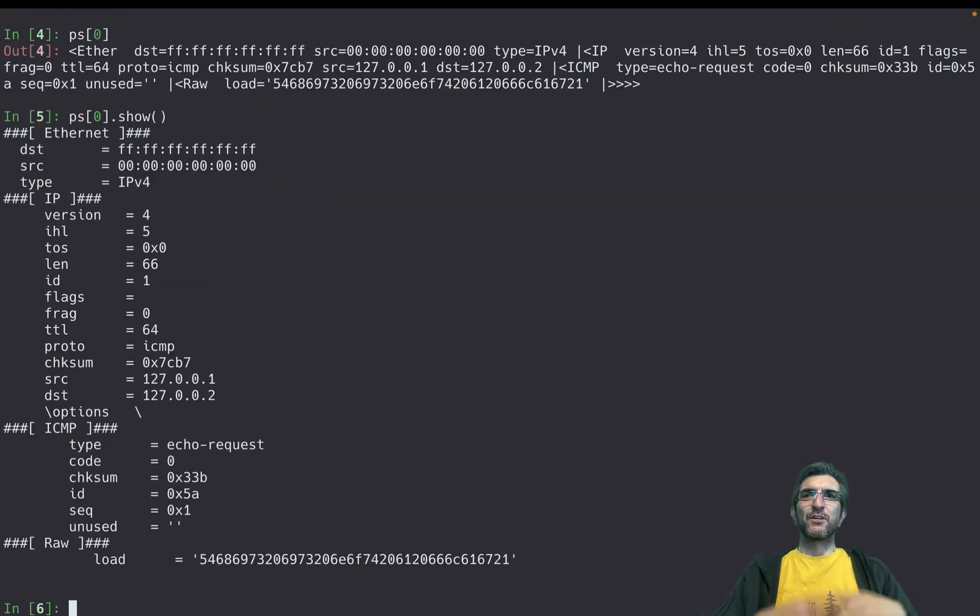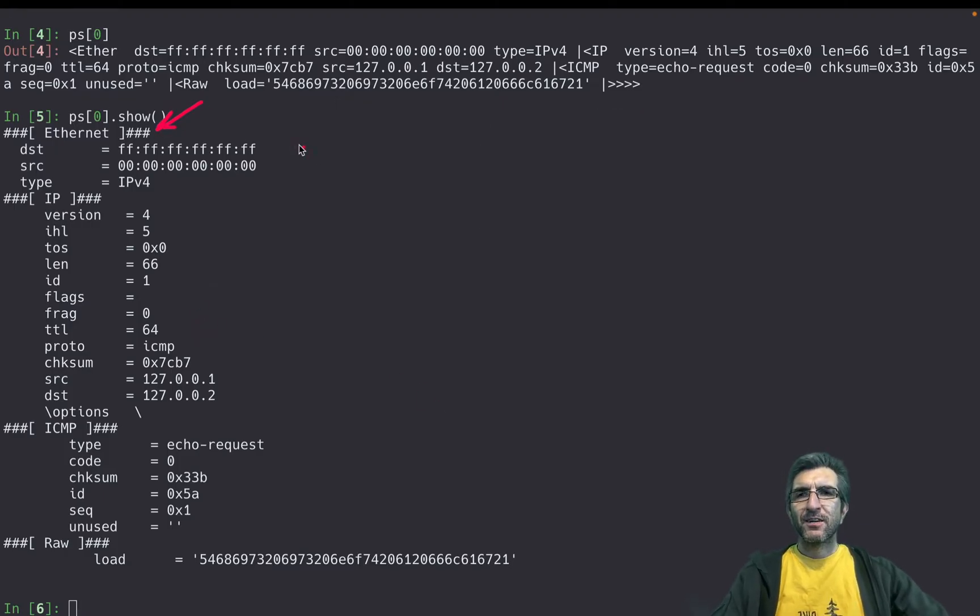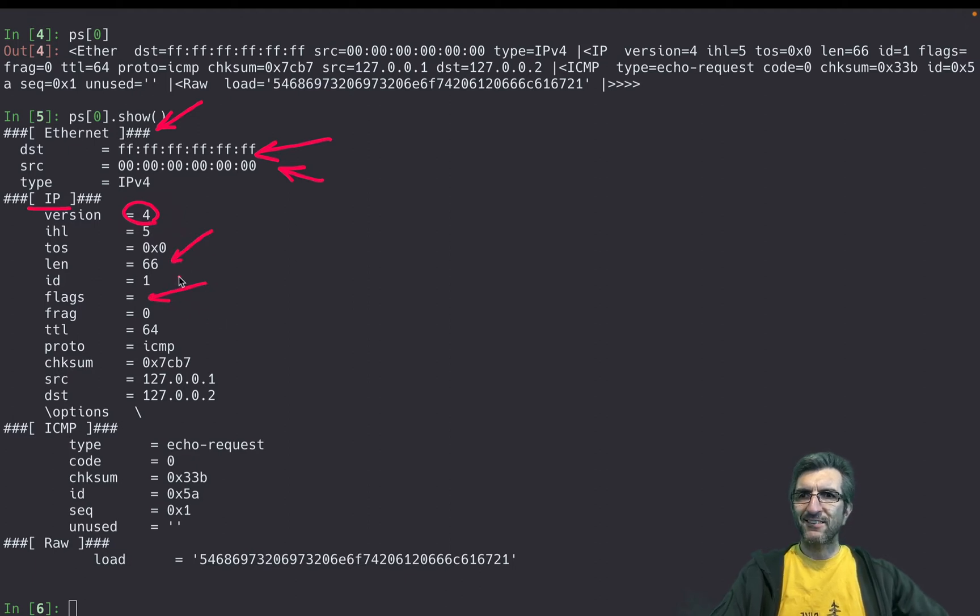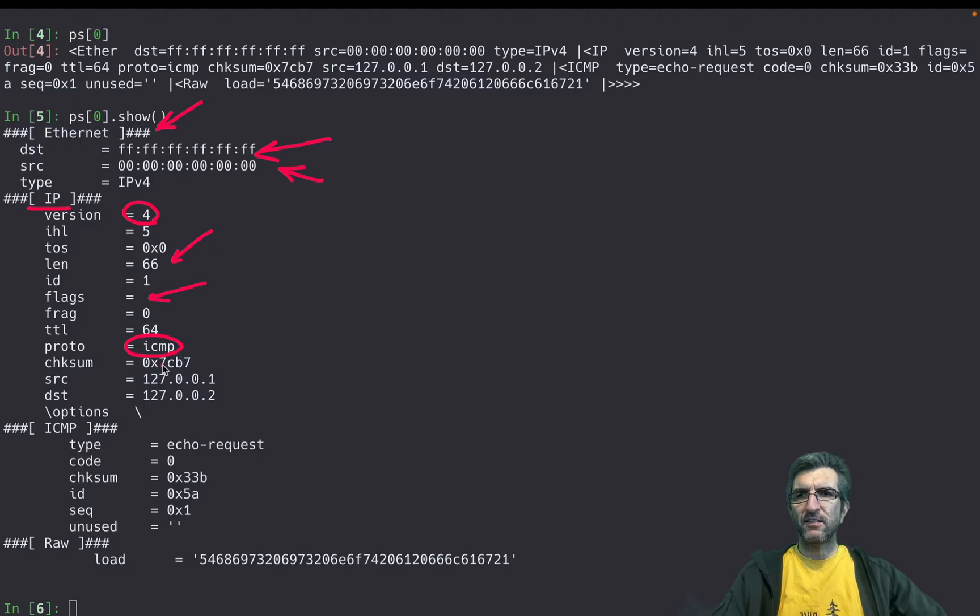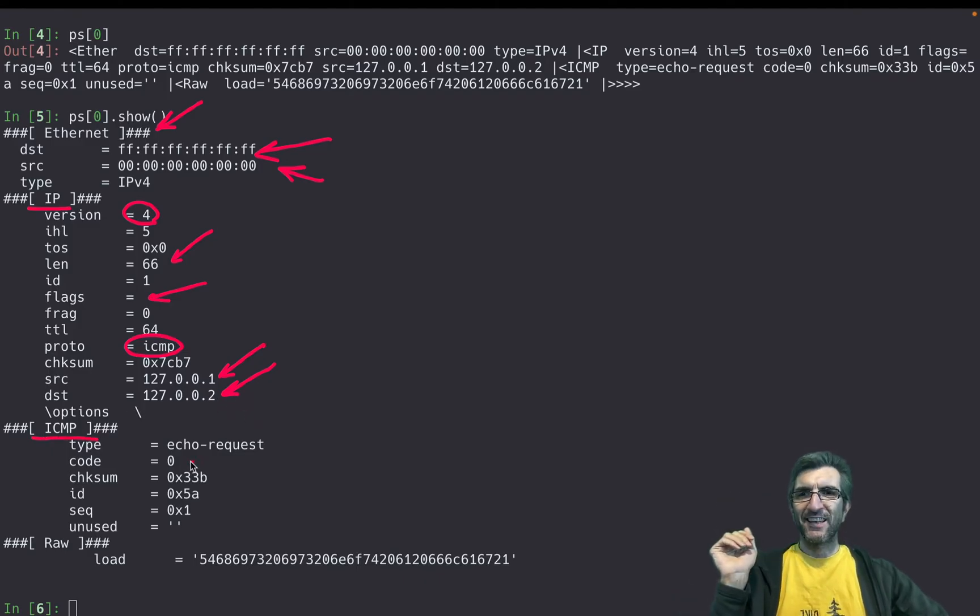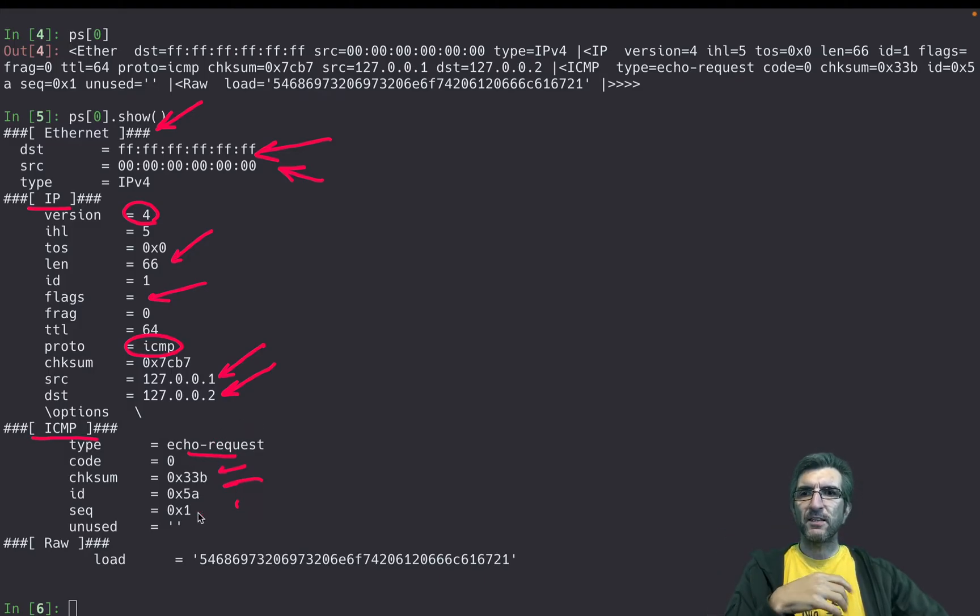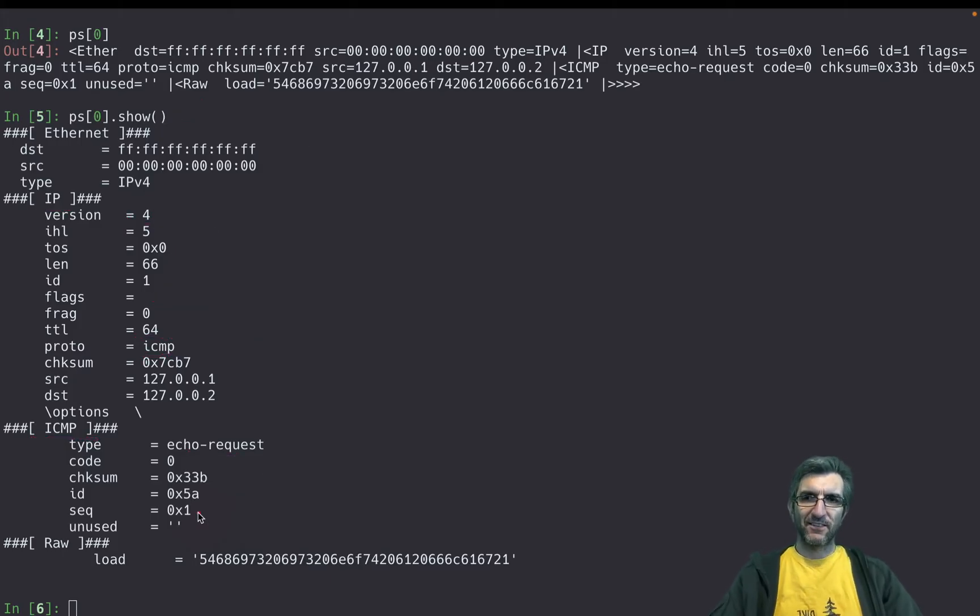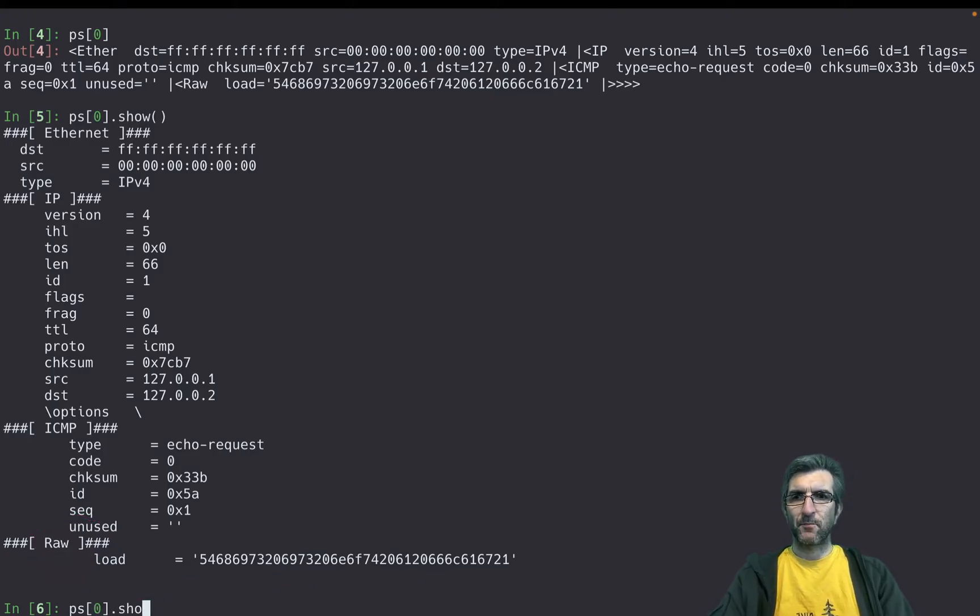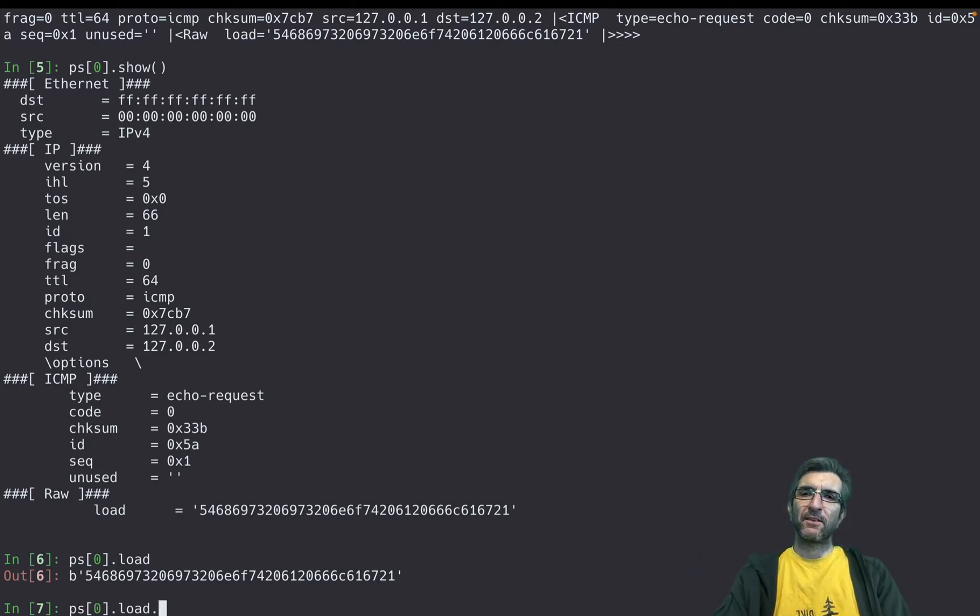The first one is the first packet I have. I can say show, and it will show you different layers of this. See, it says there's an Ethernet layer, it goes from this address to this address. There's an IP layer, version 4, this is the length, these are the flags. If you know the IP protocol, this is the protocol inside it, ICMP, from this address to this address. And then there's an ICMP layer which says this is the echo request. This is the checksum, ID and everything, and this is the payload on the raw level. So if I want to reach that payload, I should say load, but it's in the binary format, so I should decode it to UTF-8.